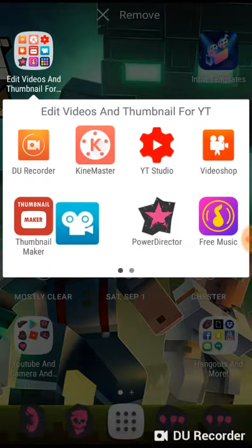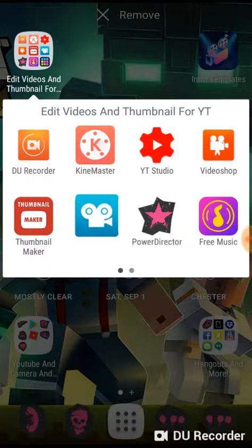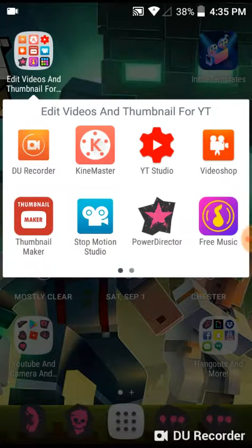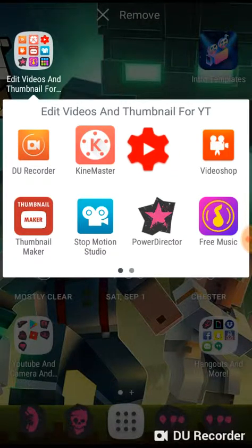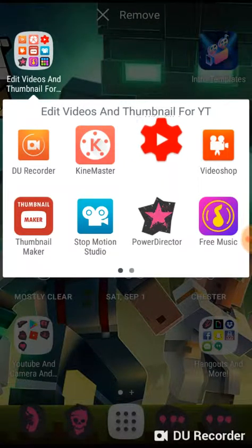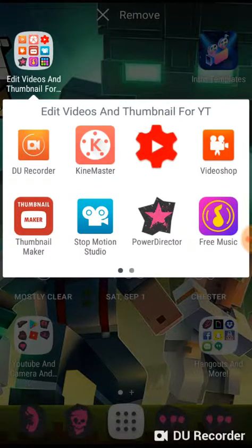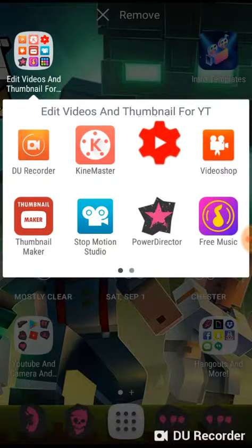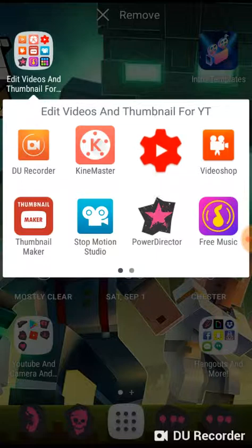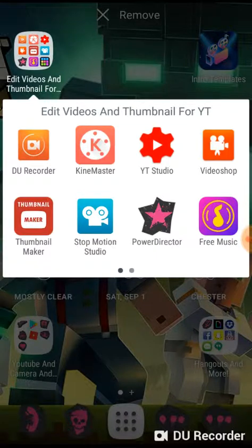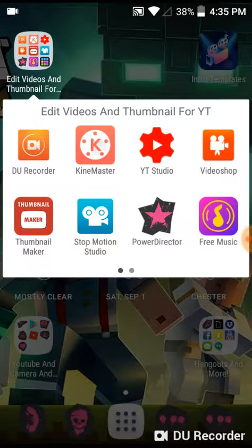Stop Motion Studio is where you do Lego stop motions and stuff like that. YouTube Studio is where you can put your thumbnails in, rename your videos, and you can check comments that don't appear on the regular YouTube app.